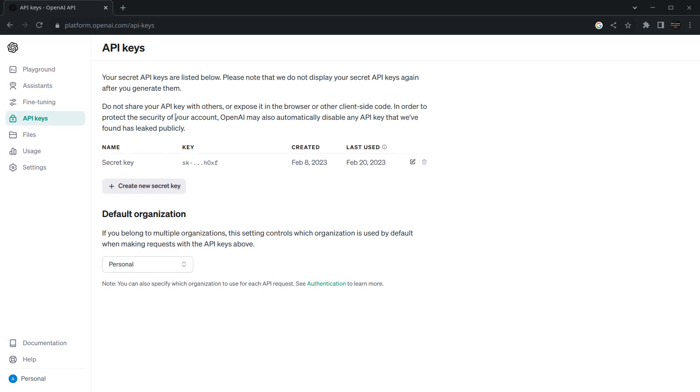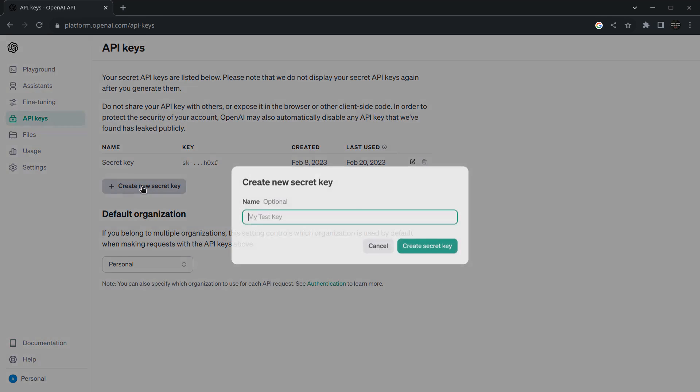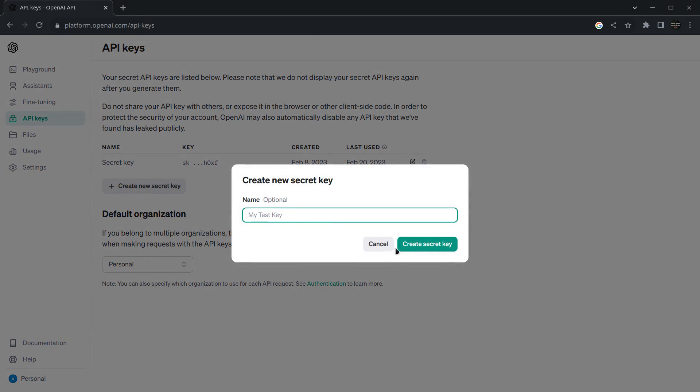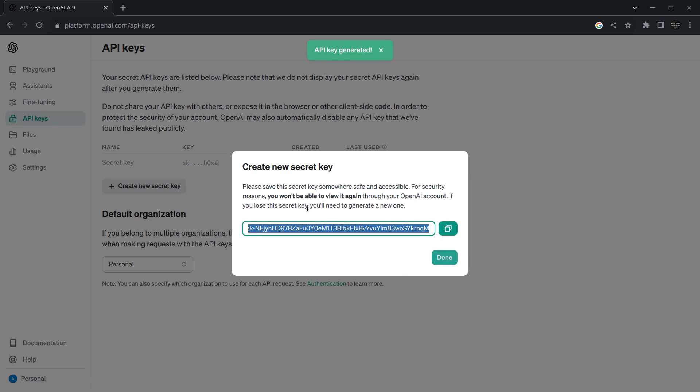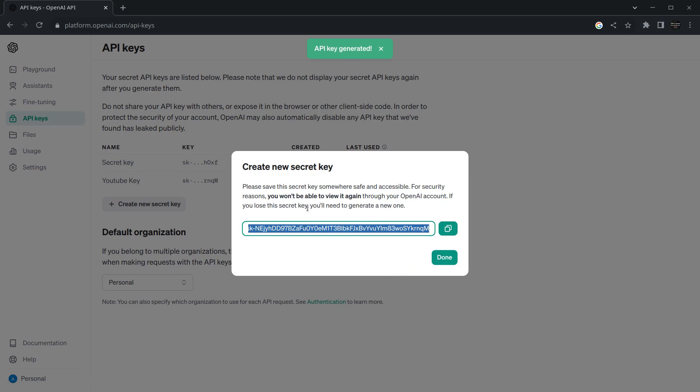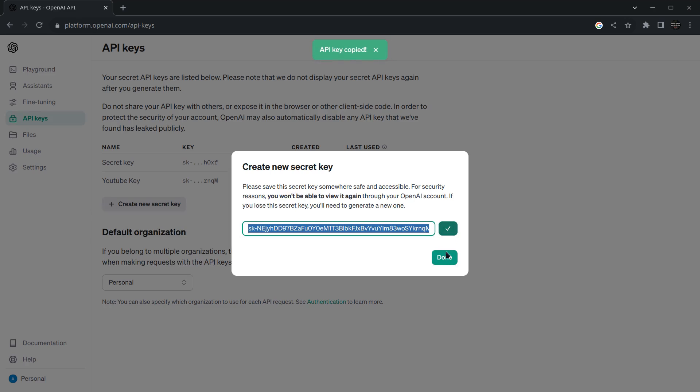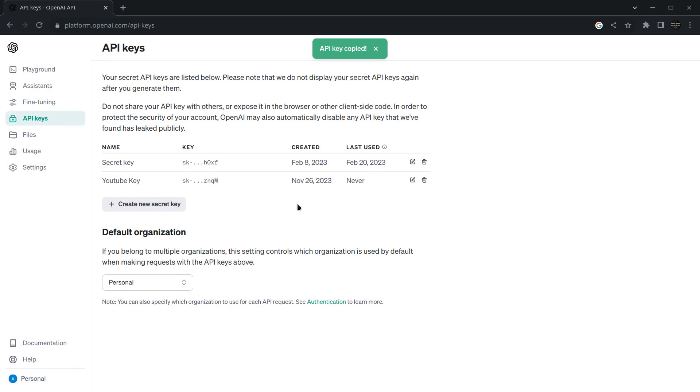I have already created an API key, but in your case this will be empty. Click on create new secret key and give it a name. I'm naming it YouTube key. Click create secret key. It will show you that API key that you have to copy, and it's saying you won't be able to see it again, so just copy it and keep it in a secret place.